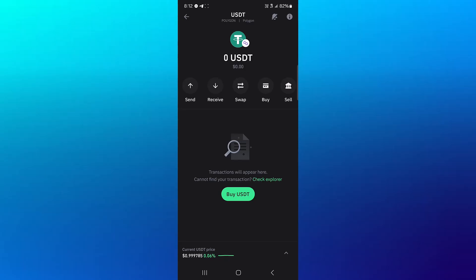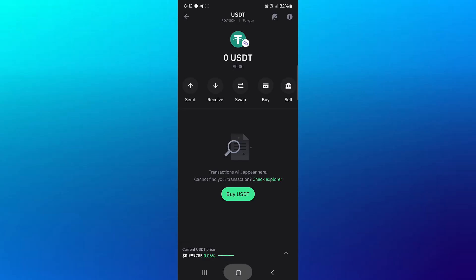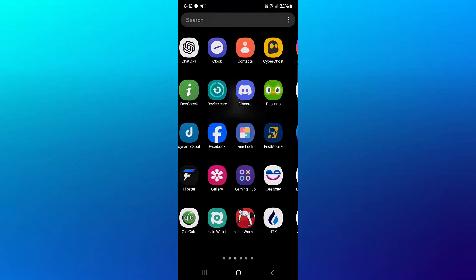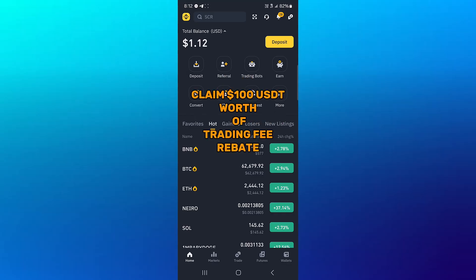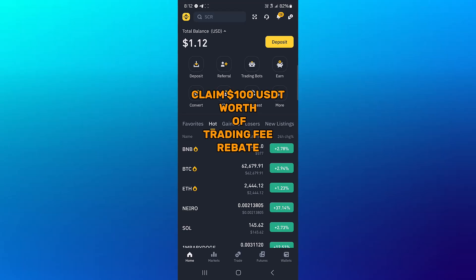In order to send this USDT over, you're going to need the wallet address of your Binance account. So minimize Trust Wallet and open up Binance. Now with Binance opened up, please make sure you have an account. If you do not have an account on Binance, by using our link in the description of the video, you get a chance to claim 100 USDT trading fee rebate when you're ready to start and verify your account using our link.